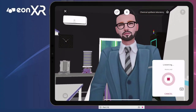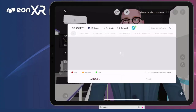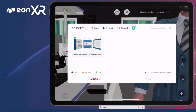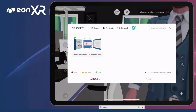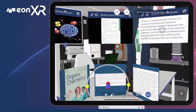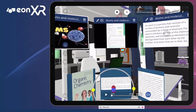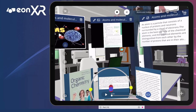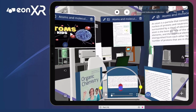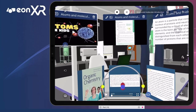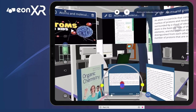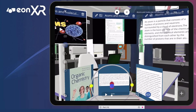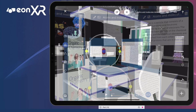Atoms and Molecules. An atom is a particle that consists of a nucleus of protons and neutrons surrounded by a cloud of electrons. The atom is the basic particle of the chemical element.